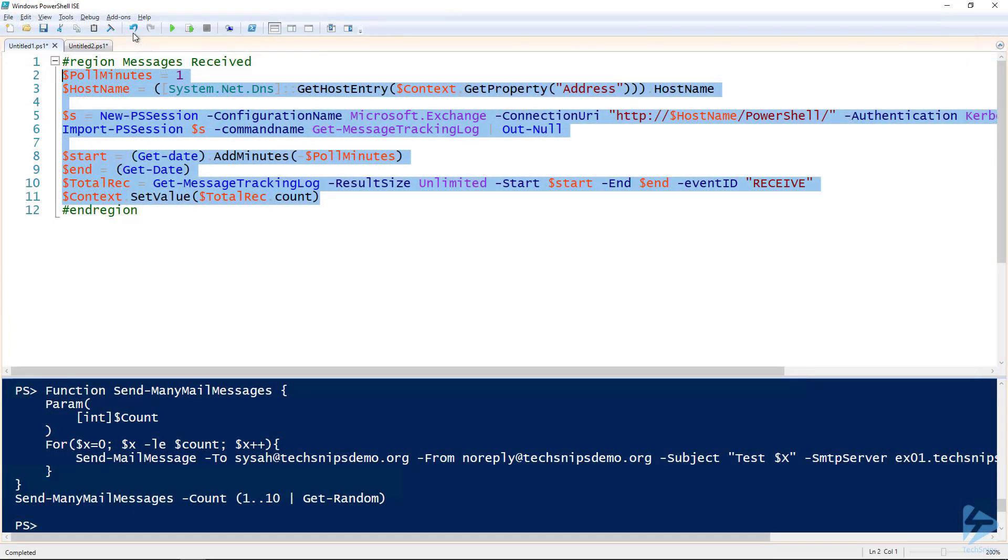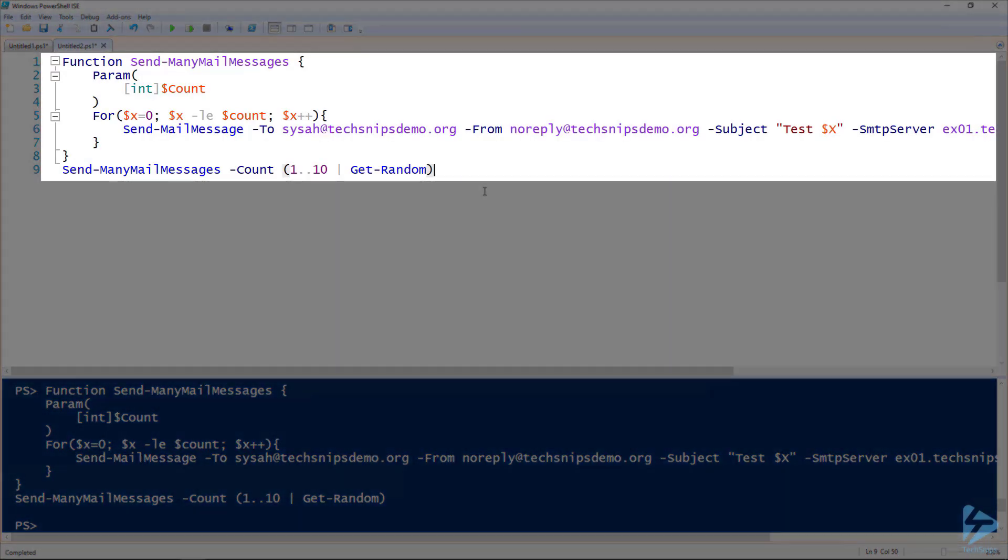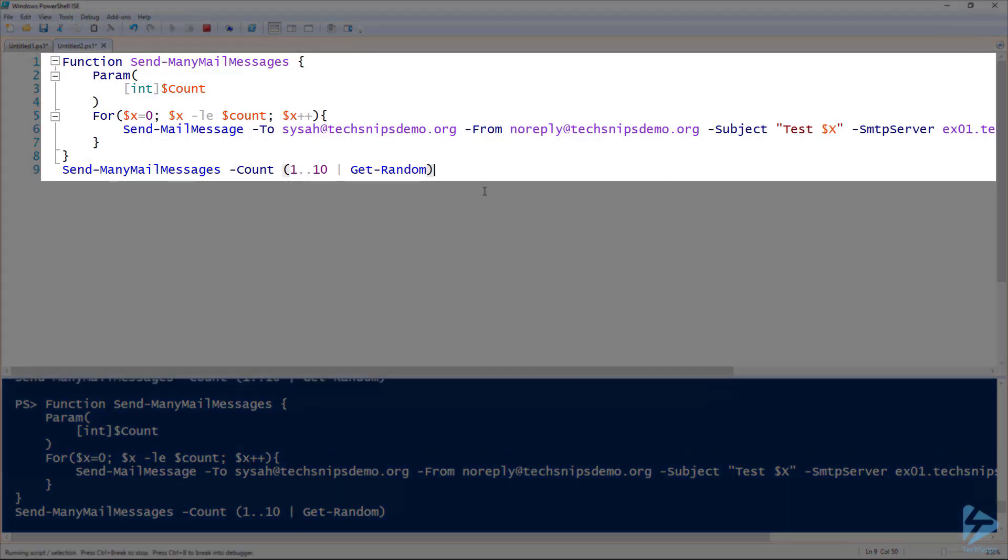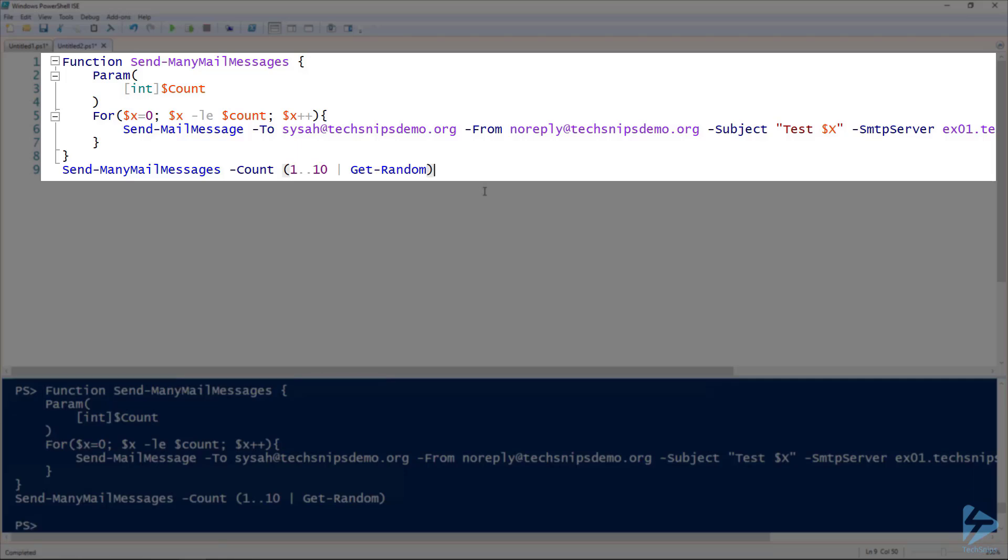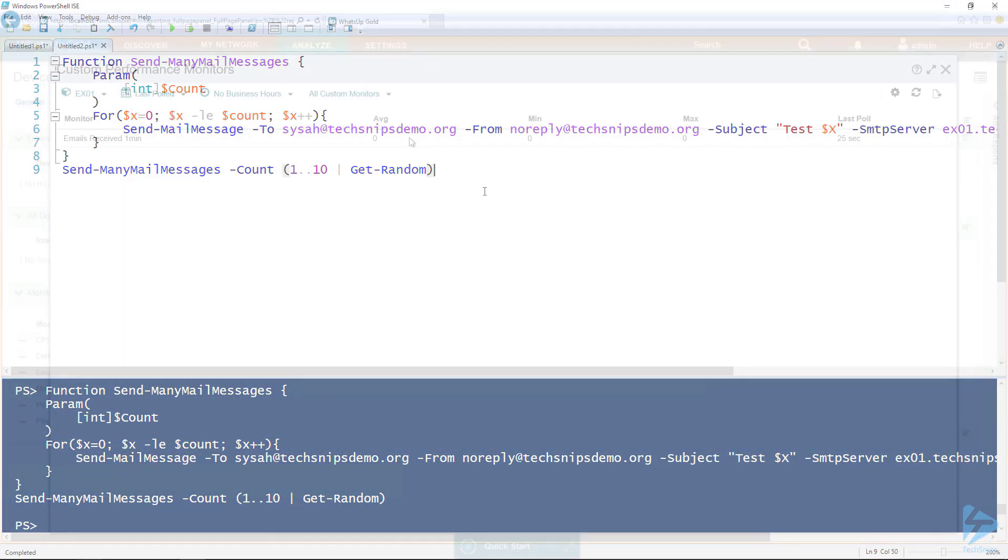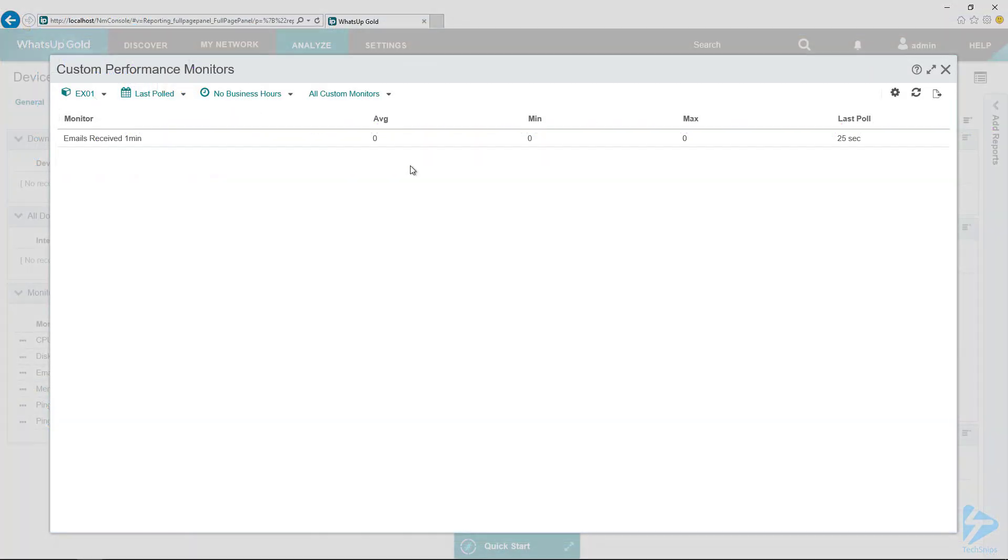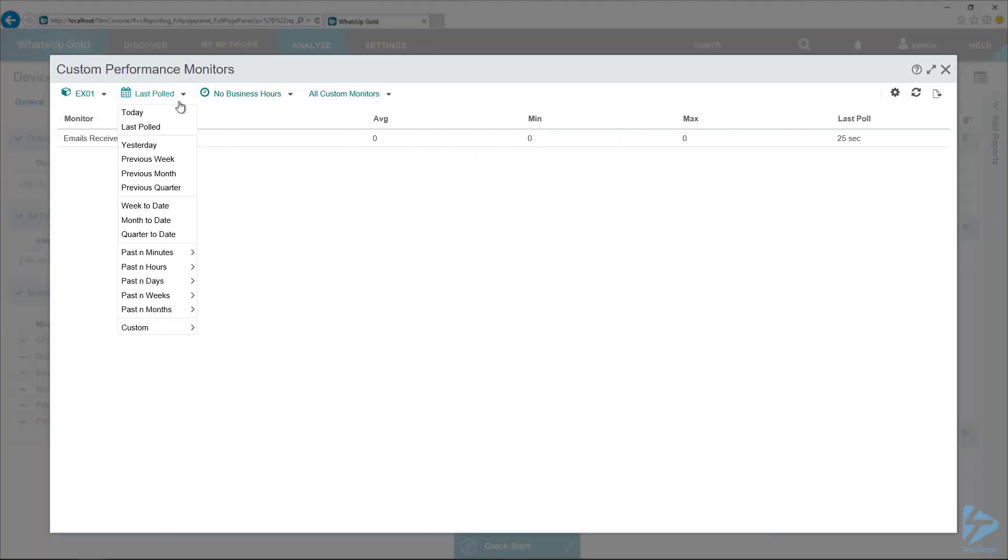Thank you, PowerShell. Here we go. Send many mail messages. The script I wrote that just sends a random number of messages. Three times. Three is a good number.